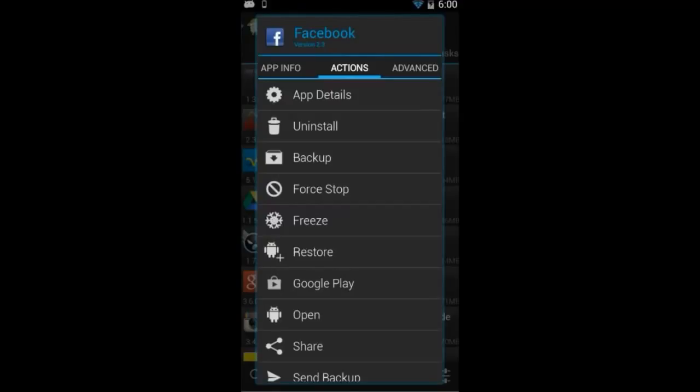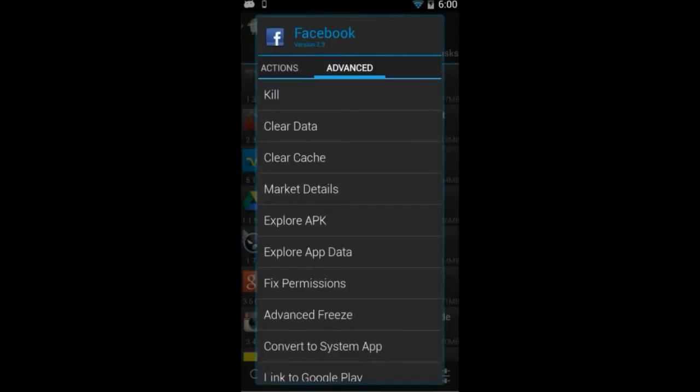...and some advanced actions like fixing the app's permissions, converting it to a system app, clearing the data, and linking it to the Google Play Store.